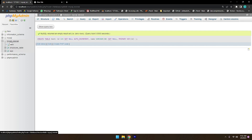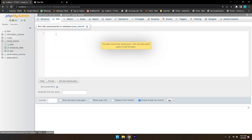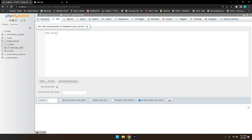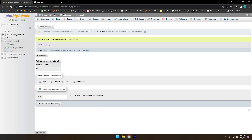Click Go and now we have two tables: the employee table and the test table inside mysql_tutorial. If you want to see the same list of tables by a MySQL query, click on SQL, type SHOW TABLES with a semicolon, and click Go. You will see both tables listed.